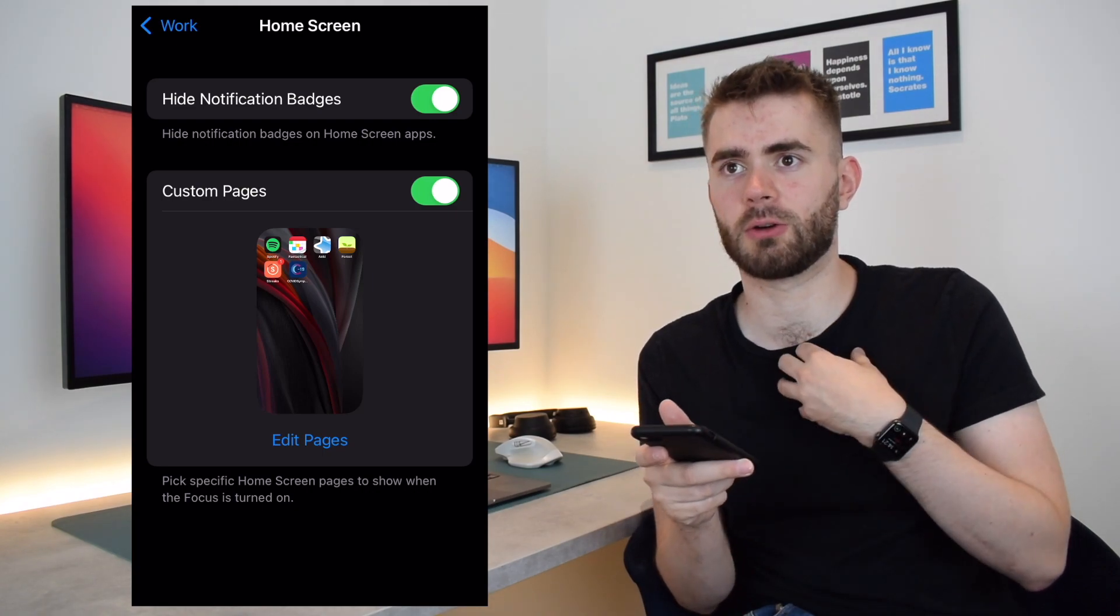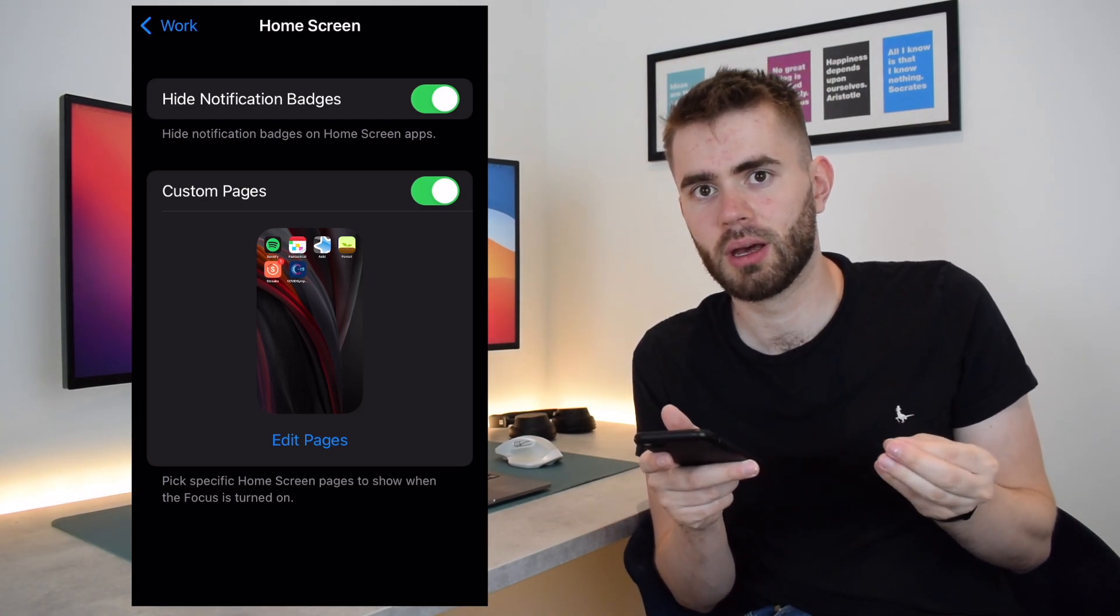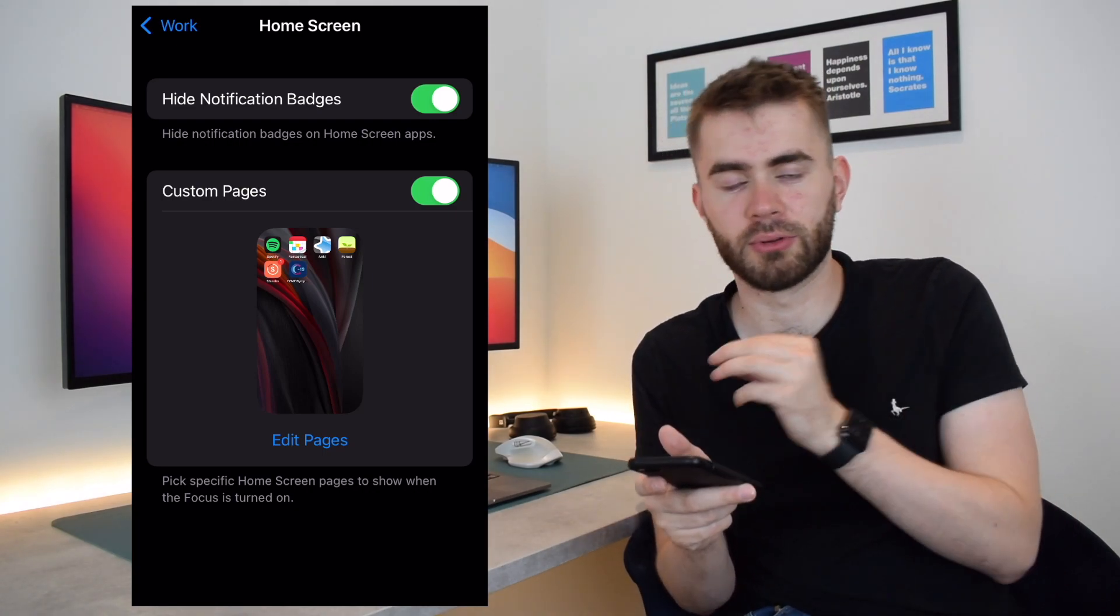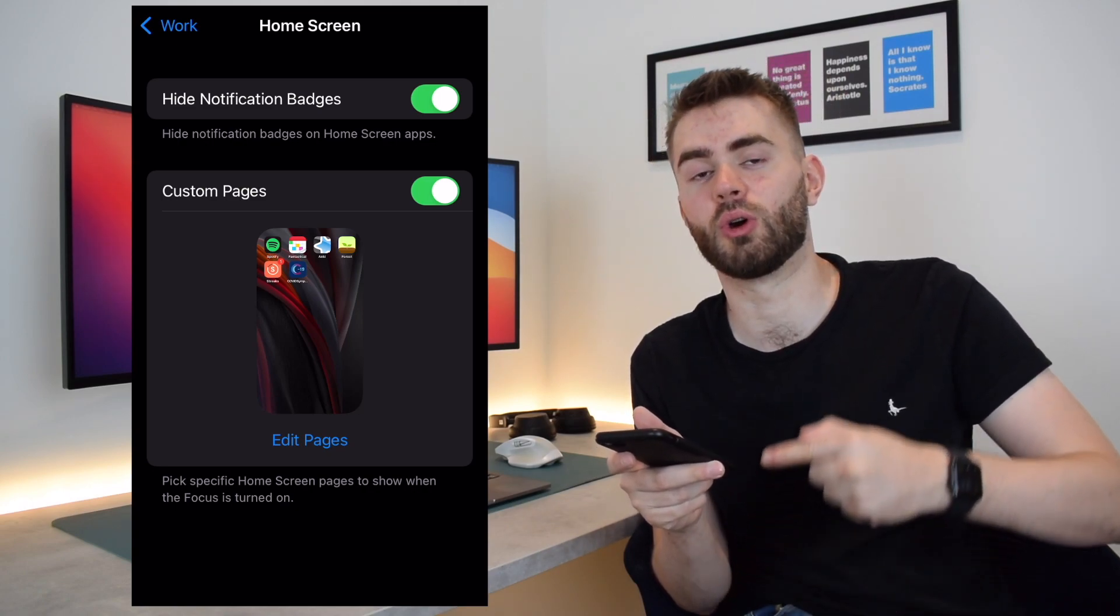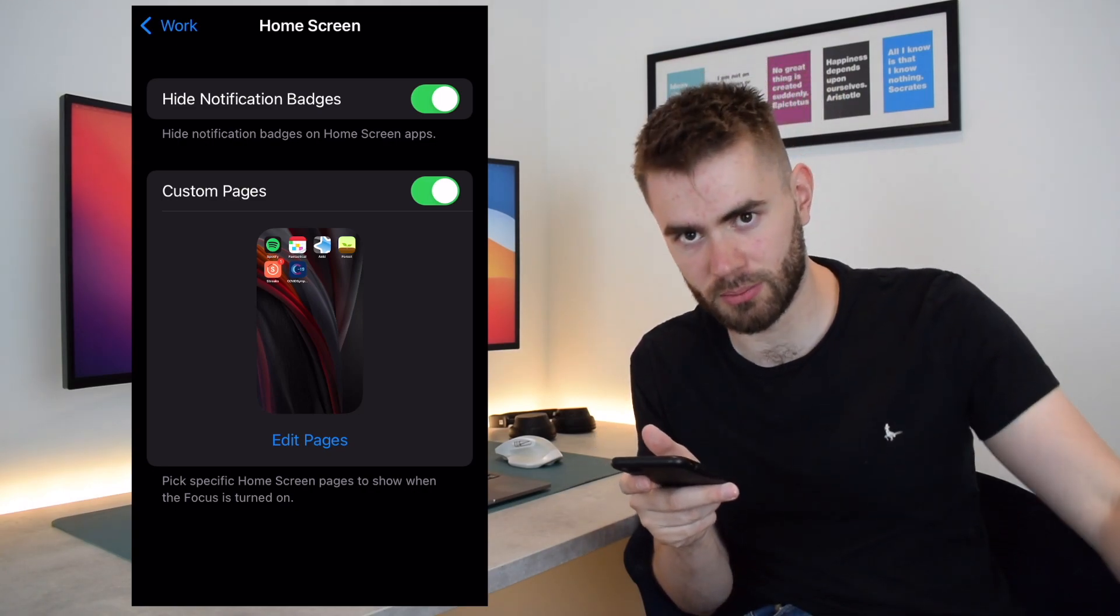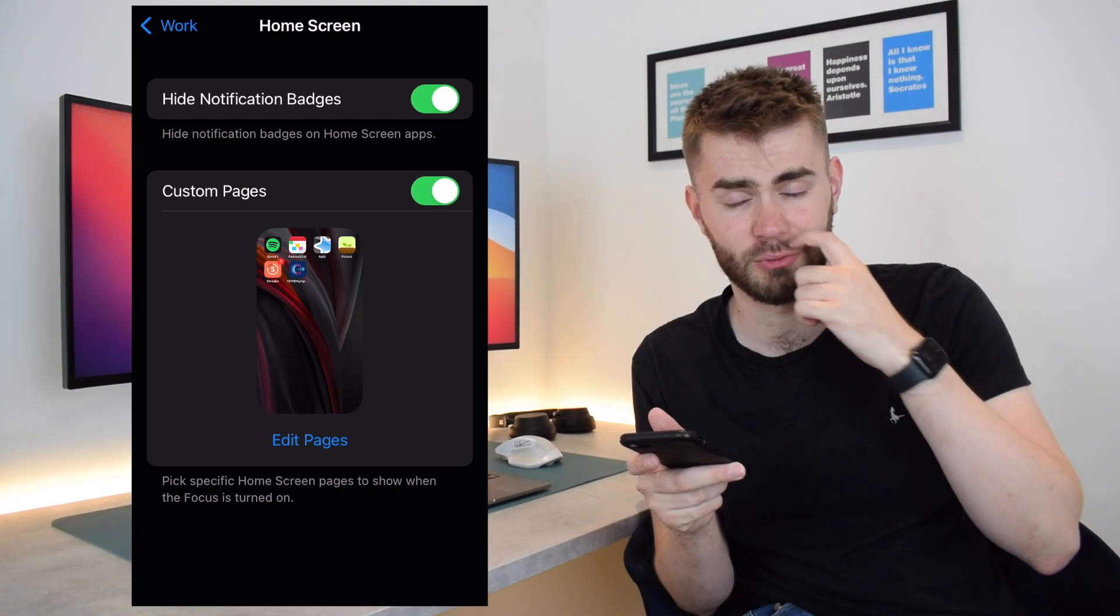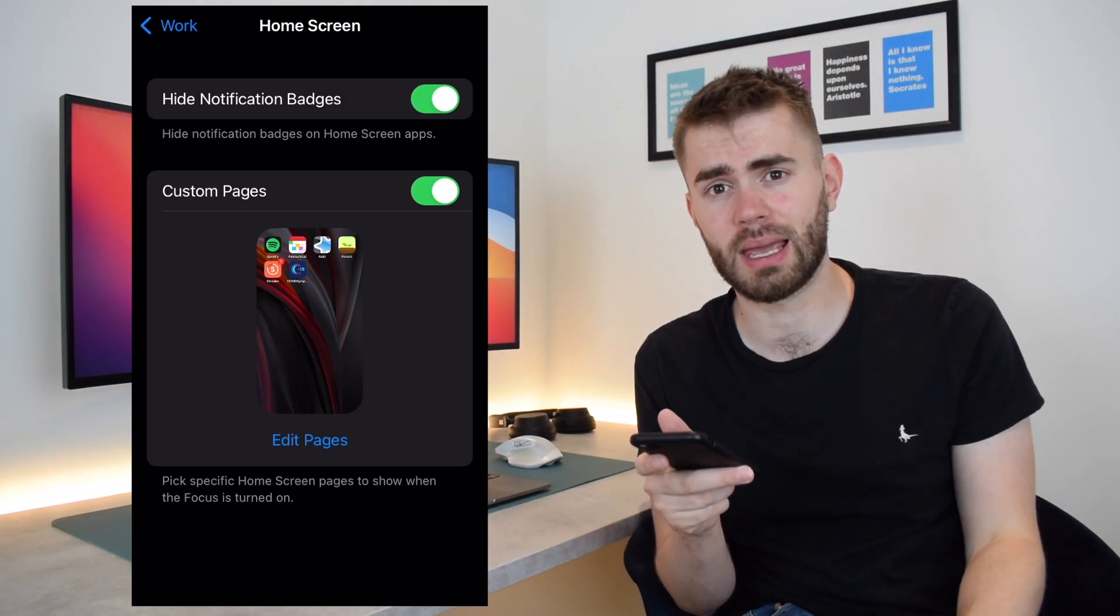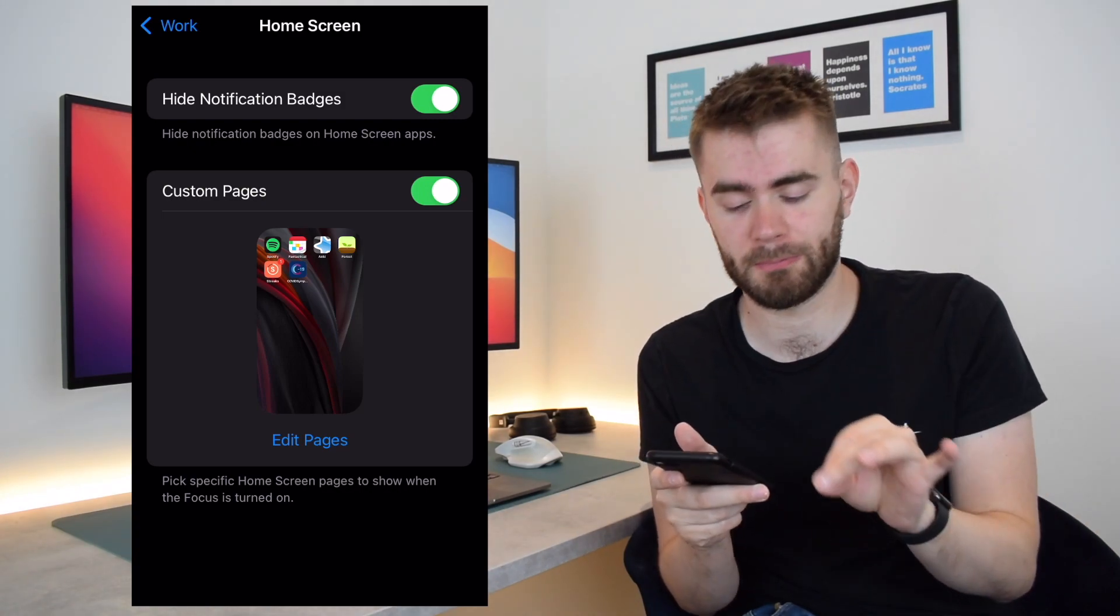I don't need to know how many unread emails I've got every time I'm looking at my phone. I want to know that when I go to actually look at my email, and so the badge doesn't really serve me any purpose except to stress me out.